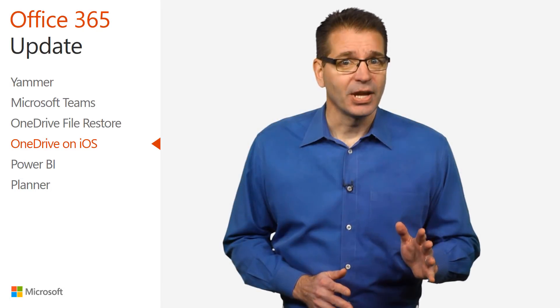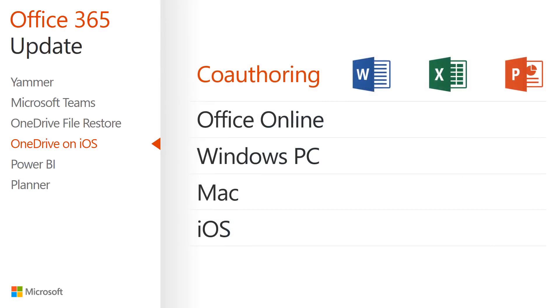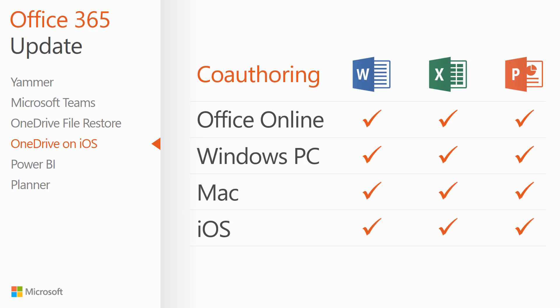This means that co-authoring is available to you in Office Online, the latest versions of Word, Excel, and PowerPoint on both PC and Mac, and now on iOS.